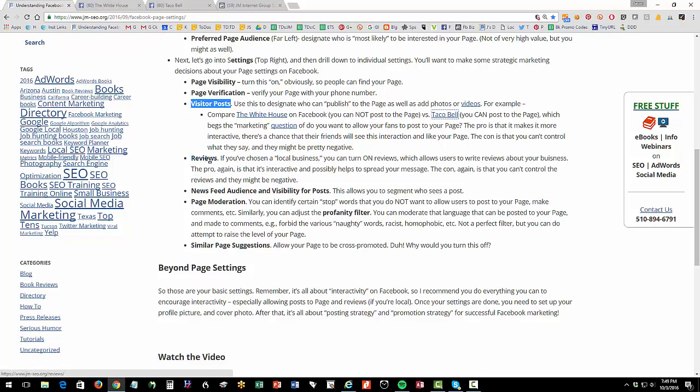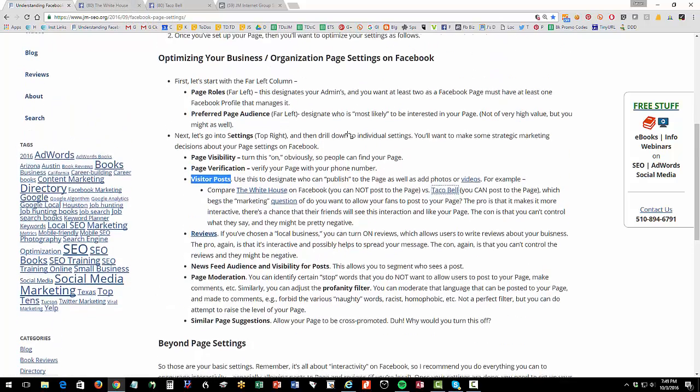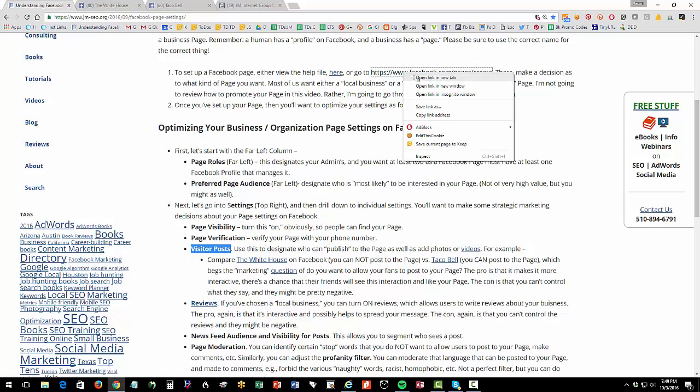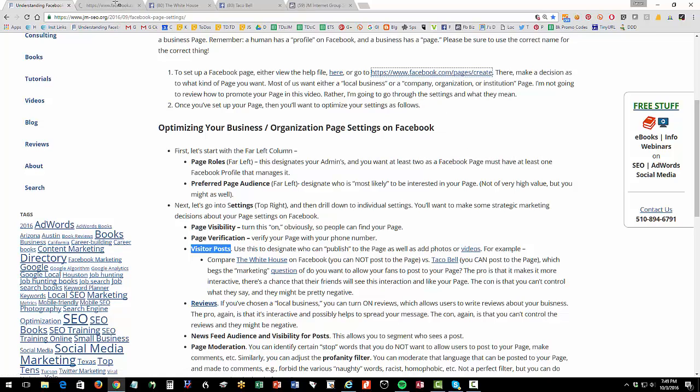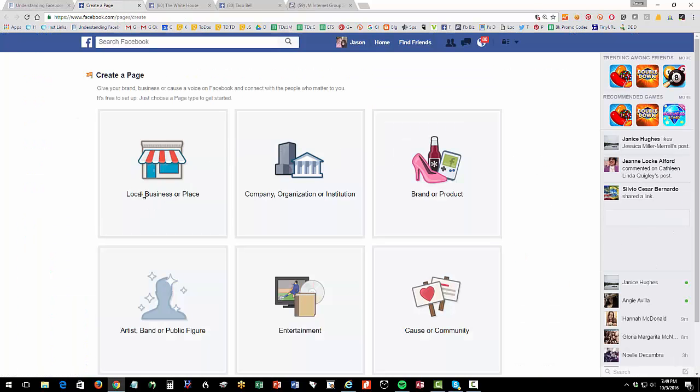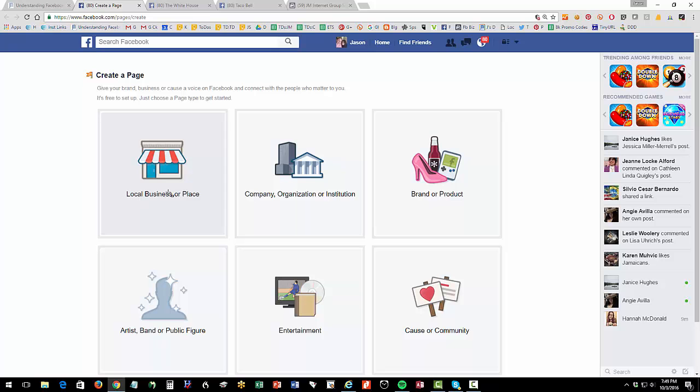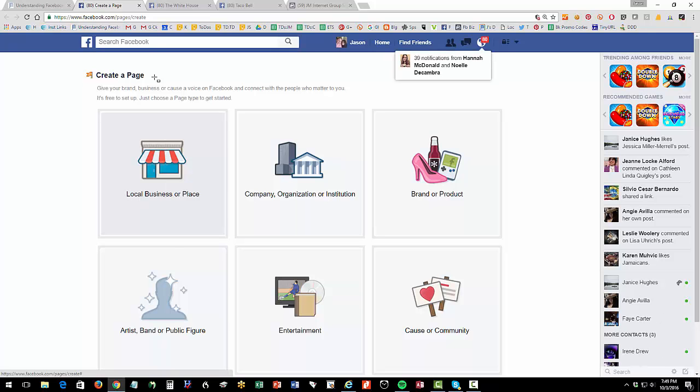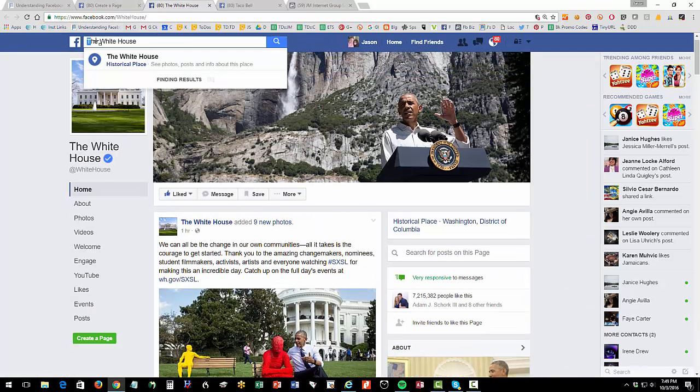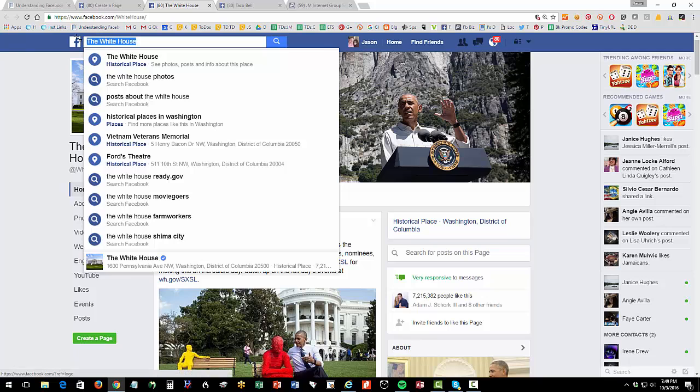Okay, now let's look at reviews. And this is kind of silly. I don't know why my WordPress is putting these links here to every word on my site. Okay, so let's look at reviews. If you've chosen a local business, so when you set your page up, or if you change your page type, which you can do, if you set it as a local business, then reviews exists. And I'll show you an example of that.